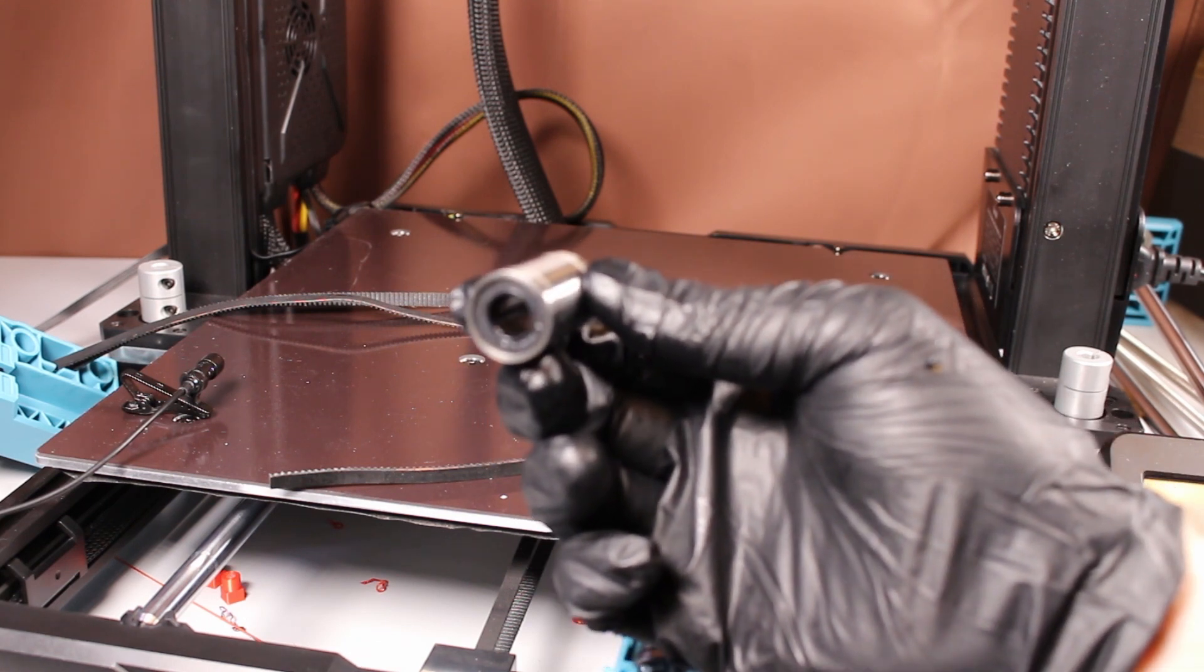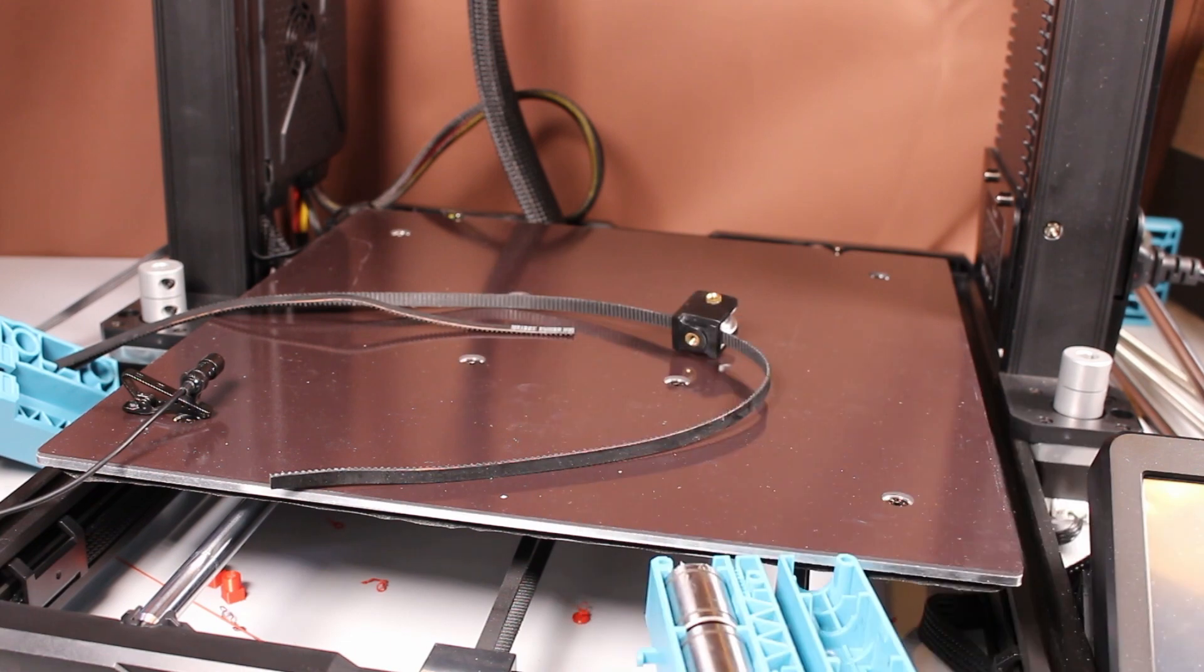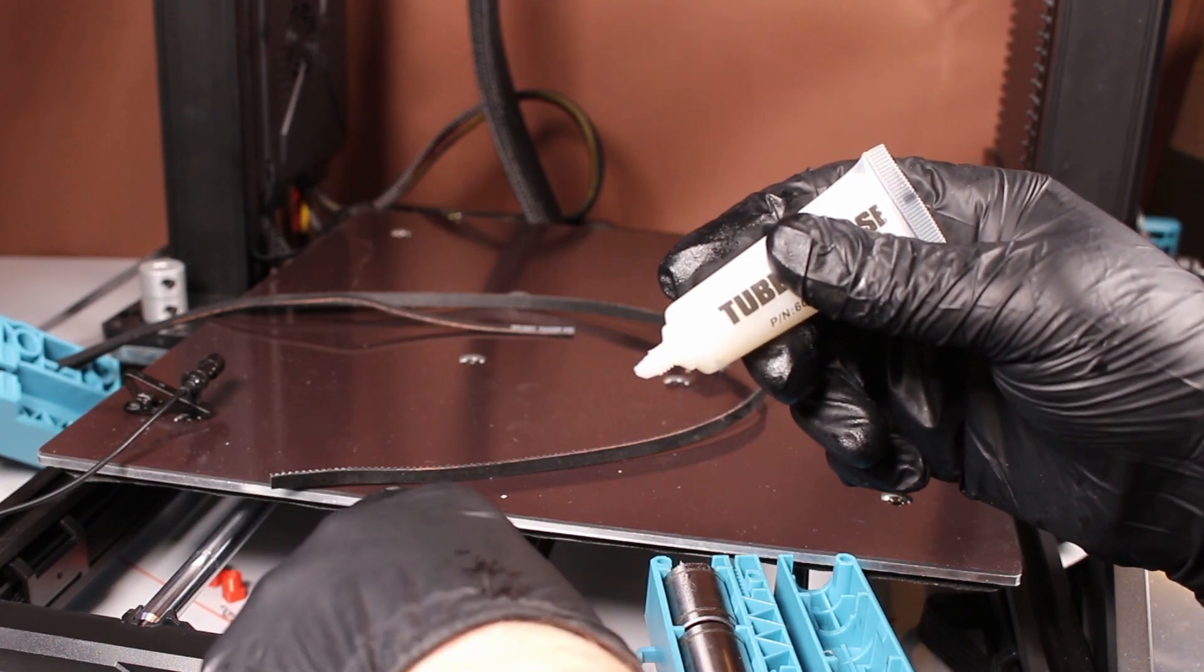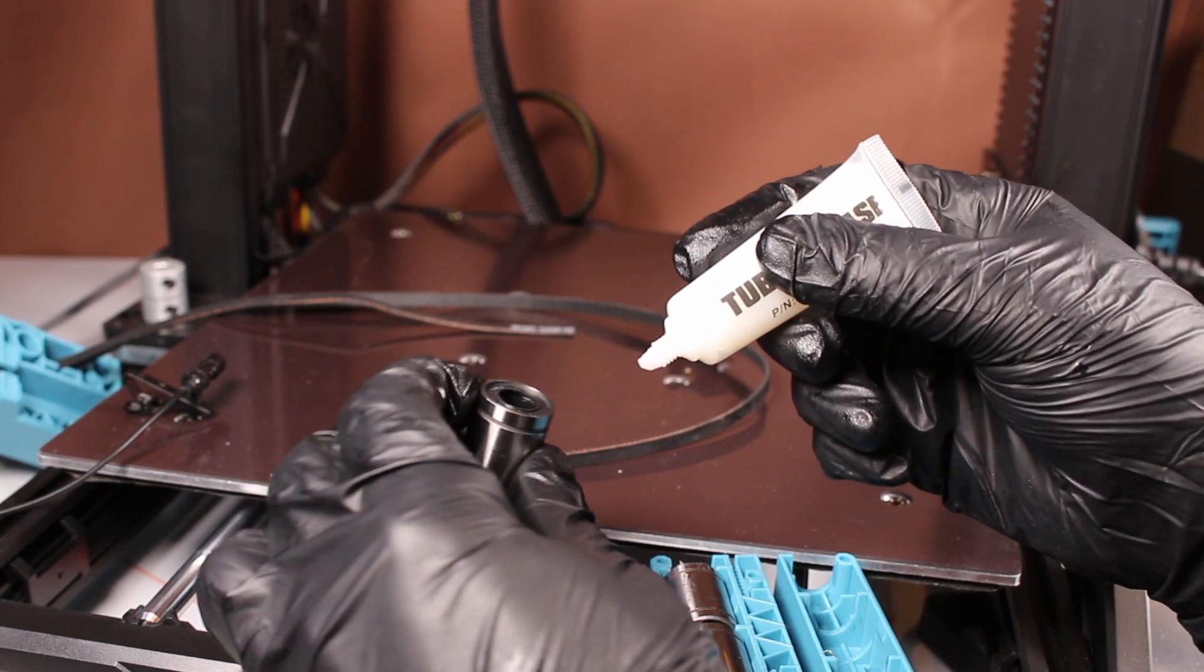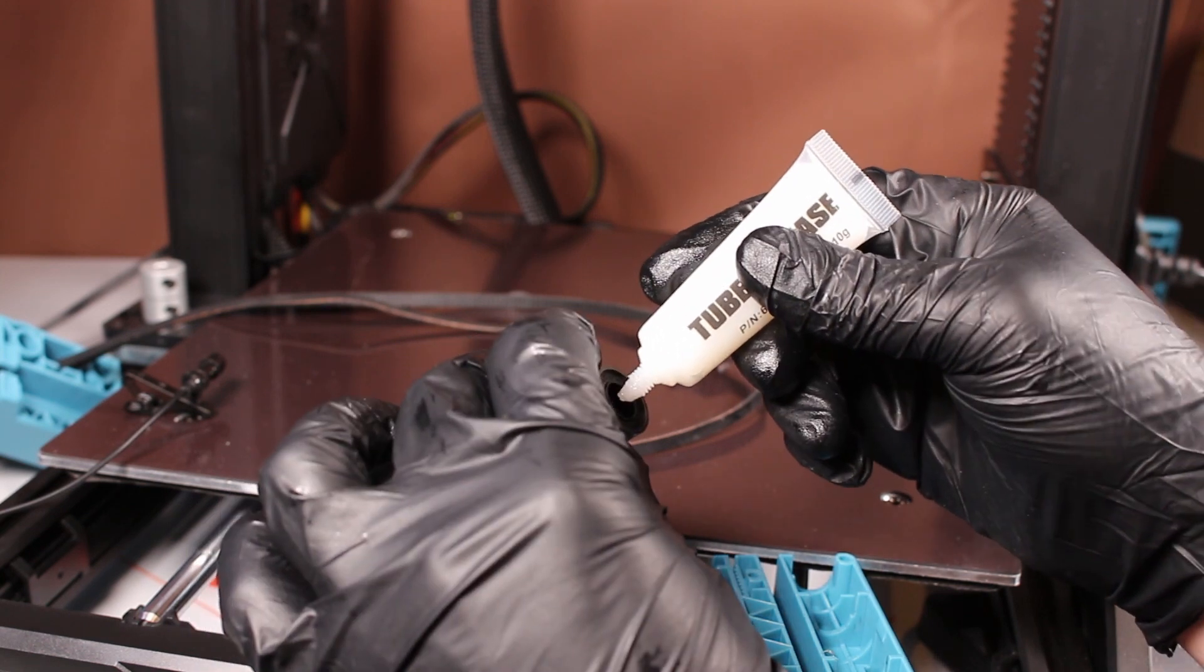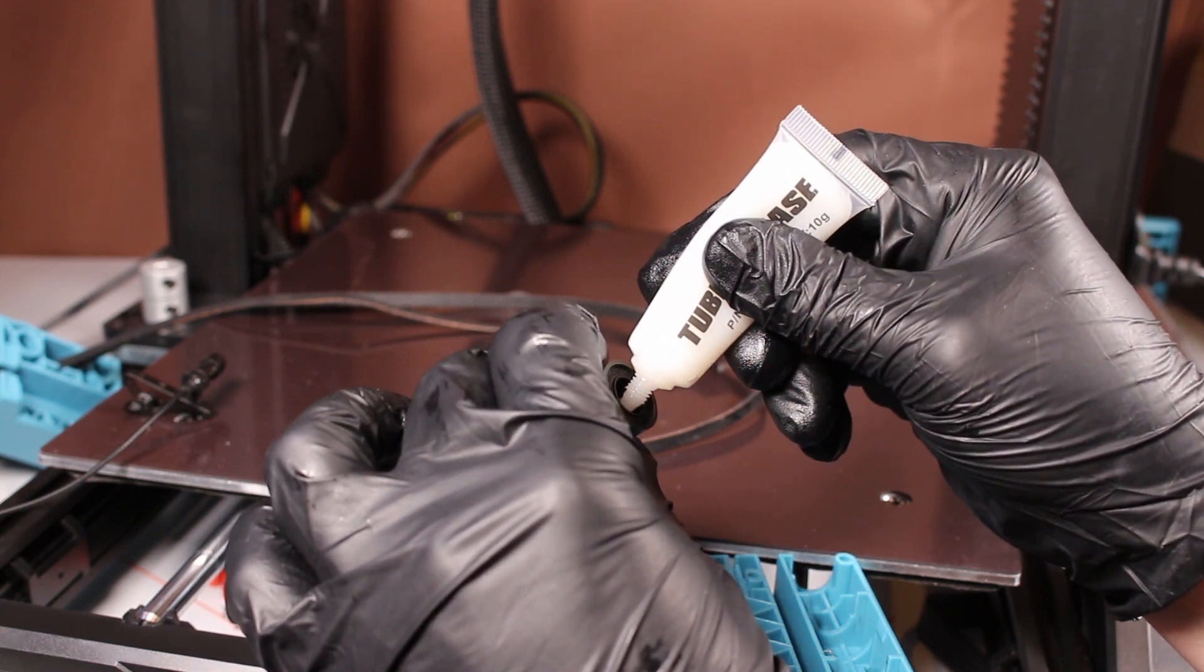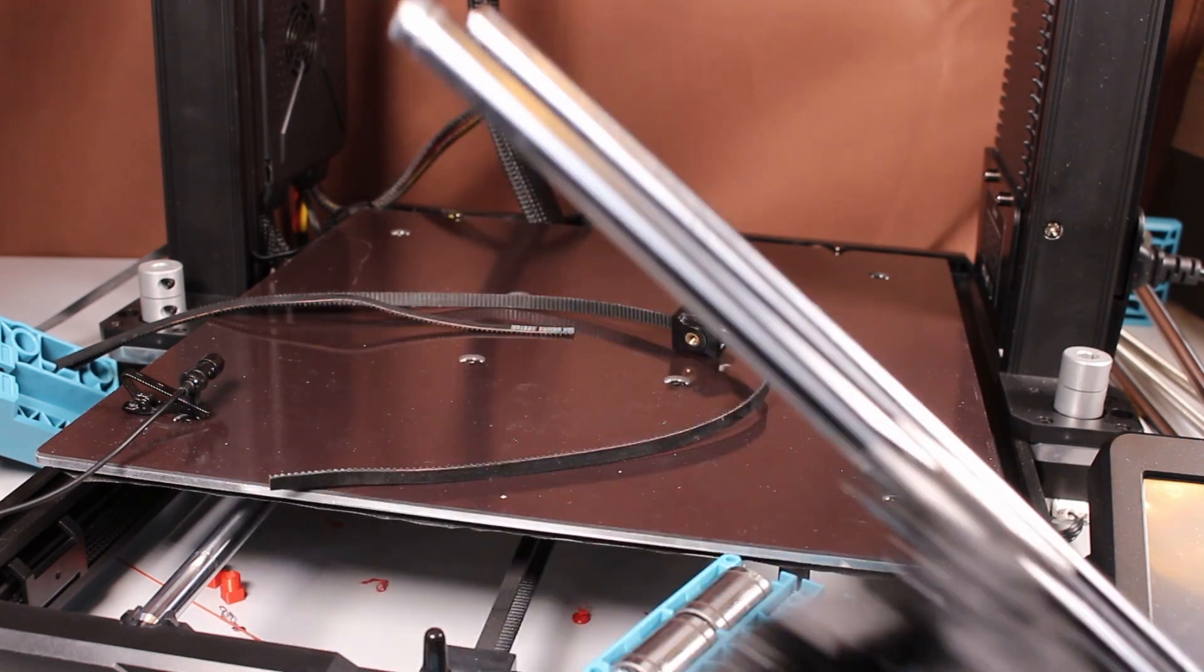So new bearing needs new grease, and you just kind of squeeze it inside. This is tube grease. I think it's probably PTFE grease. Don't ask me, I'm not a greaseologist.